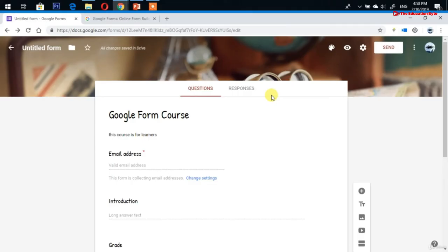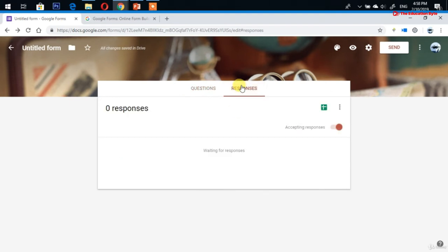In the Responses section, from the responses tab you can manage response collection. When you create a new form, response collection is automatically turned on. You can pause or stop it — for example if you find a mistake after sending out the form, you can pause collection until the error is fixed.